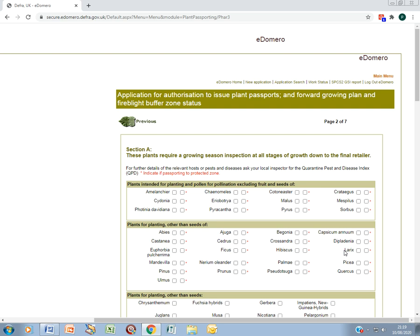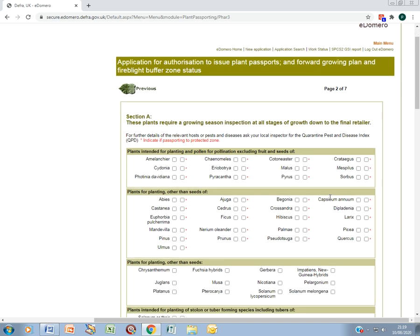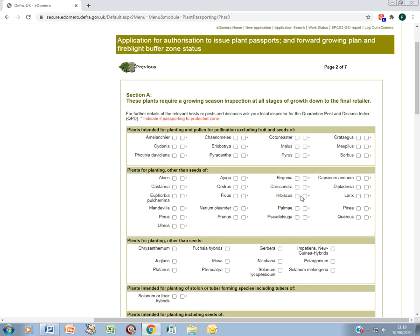These next screens list various plants that you might grow. Some of the section headings aren't quite accurate. If you grow, wholesale, or sell by mail order any of these plants, tick the appropriate box. You may need to speak to your local plant health inspector for guidance on these.